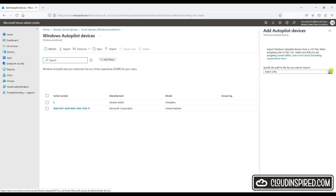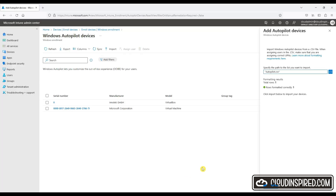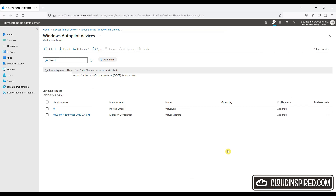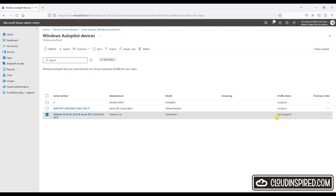We go to Devices, Enroll Devices and Windows Enrollment, and we click Import to import the Autopilot CSV created from the last section. This is now imported and we can see the serial number of the device. This device is actually a VMware VM for this demo, and currently the profile status is not assigned.